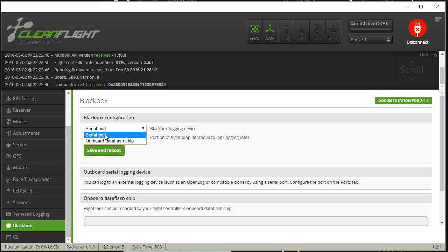My experience is that as long as you're logging at at least 1 kHz, you're still getting adequate information for tuning and troubleshooting. The fact that your PID loop is running at 4 or 8 kHz doesn't mean you need to log that fast. But if you're a developer — like Boris or Digital Entity — who's really pushing the bounds of the firmware, then you may genuinely want full 4 or 8 kHz logging.